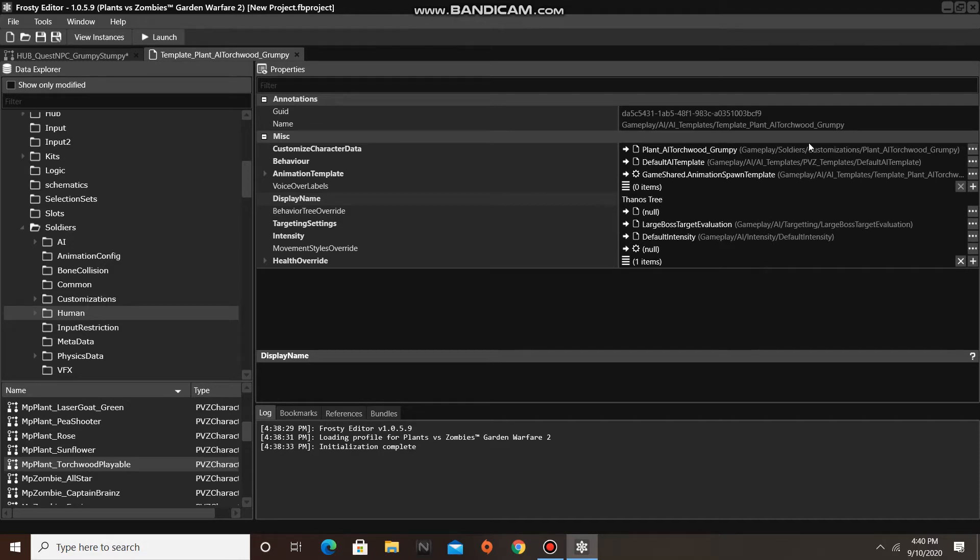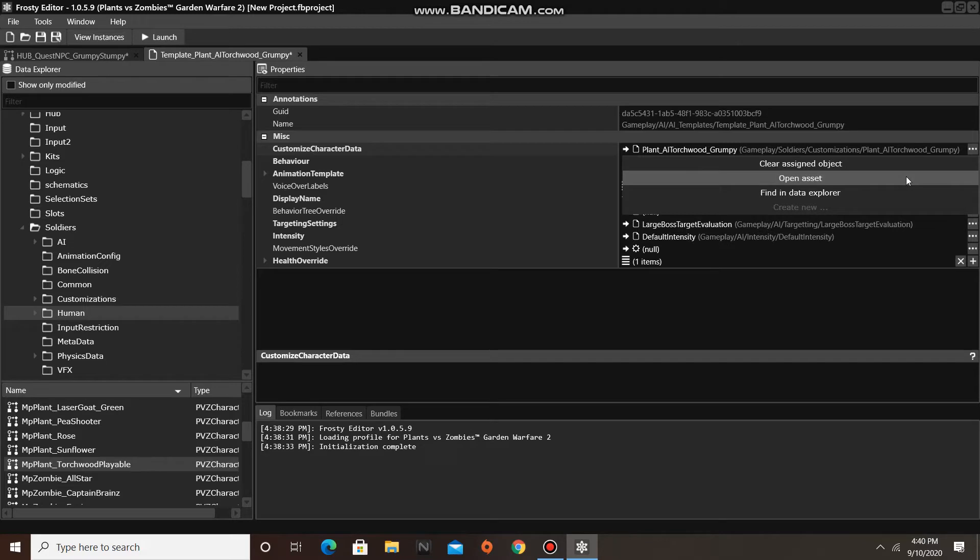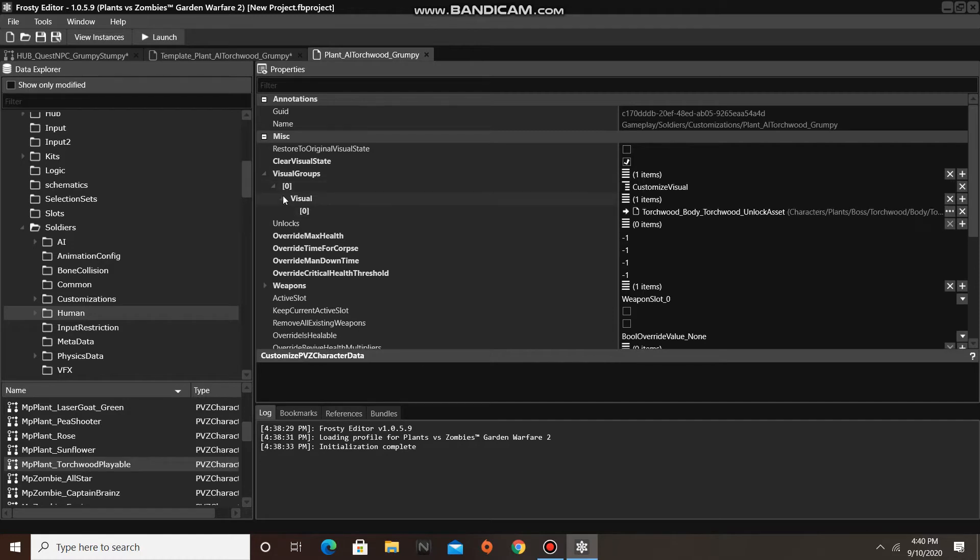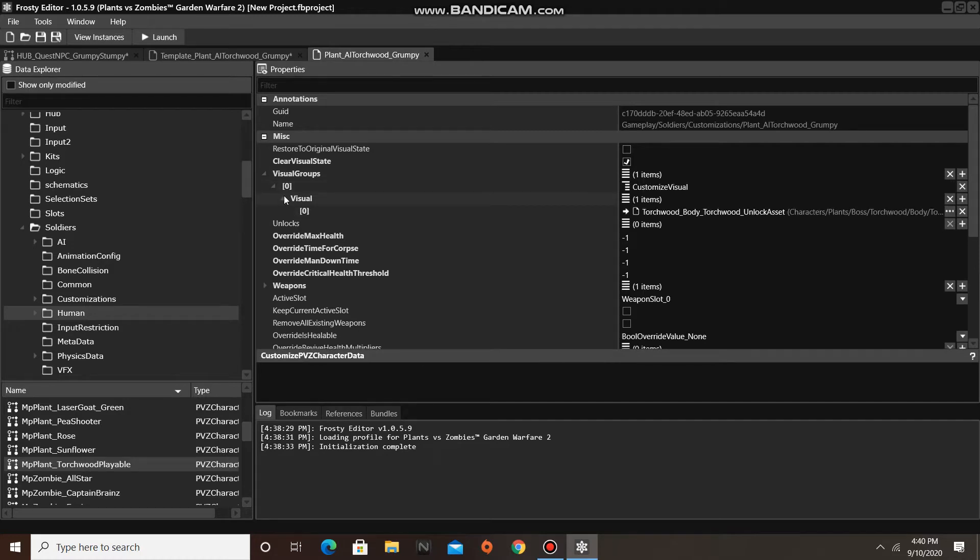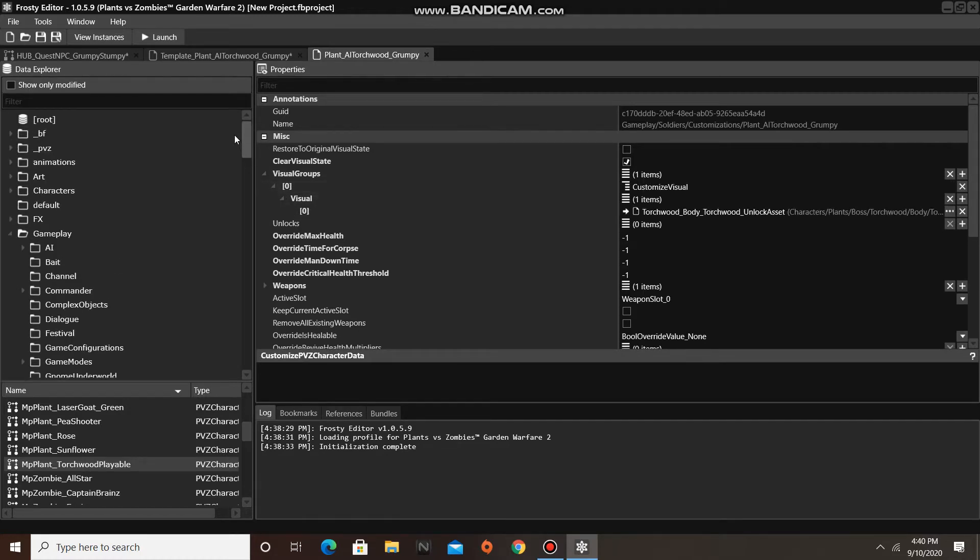The next thing we'll do is open the Customized Character Data at the top, then open the Visual Groups, and we should find the Boff Torchwood Visual Unlock asset.